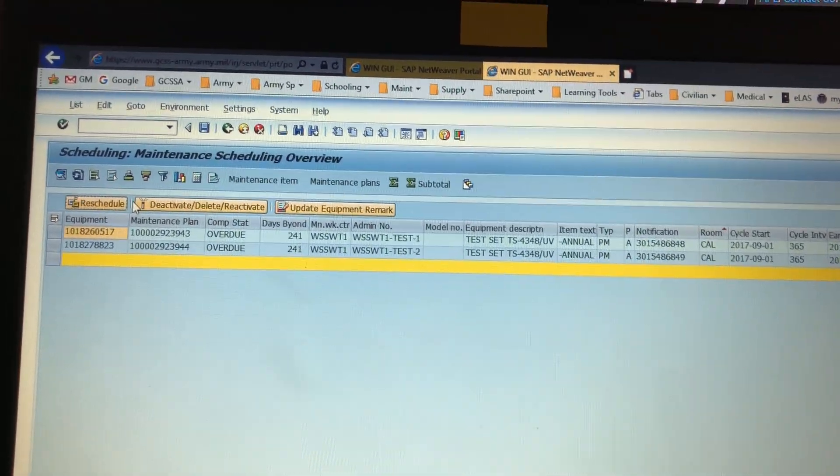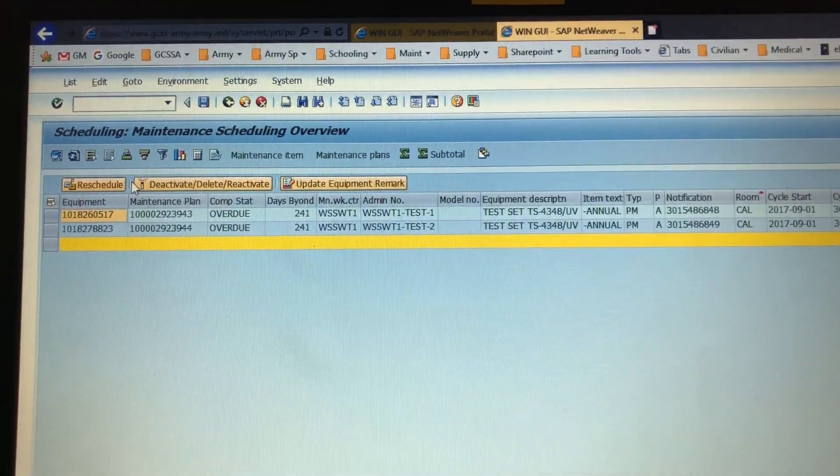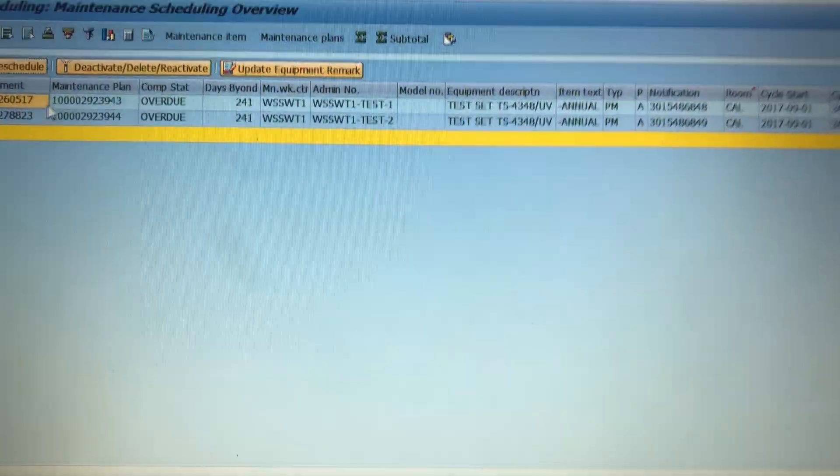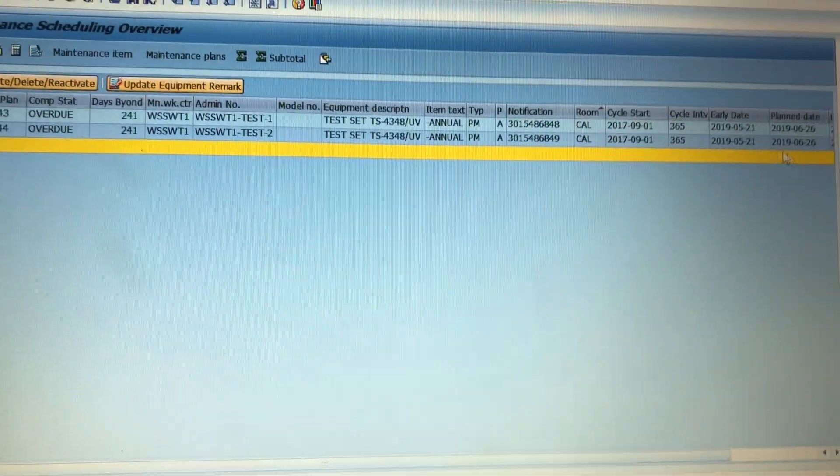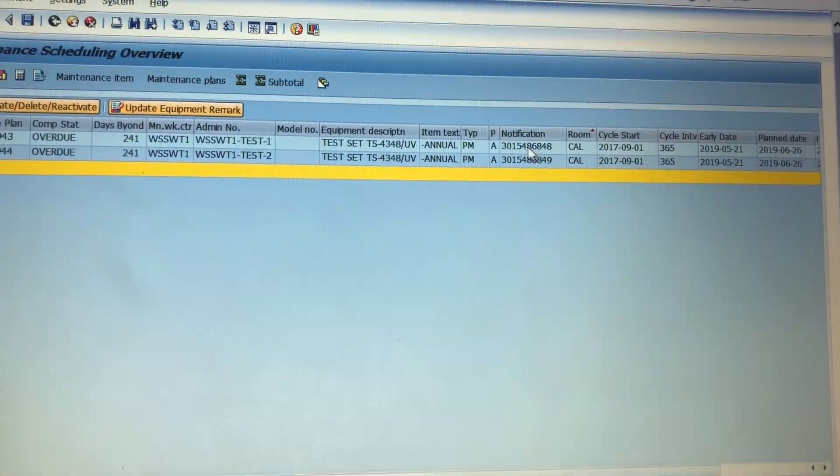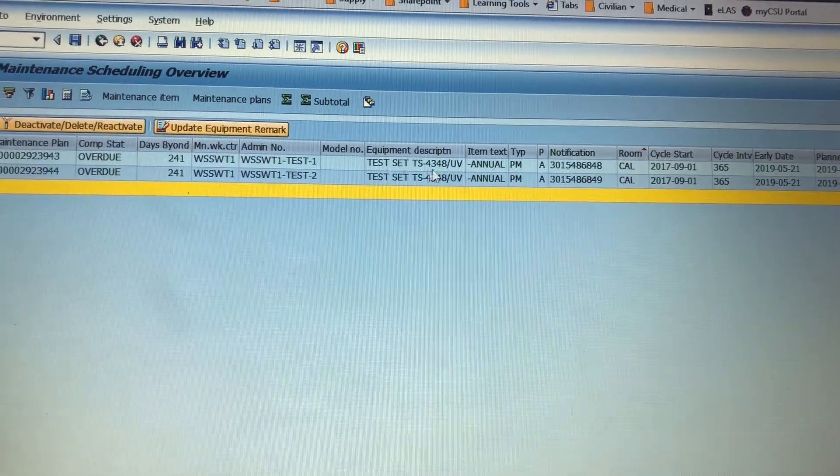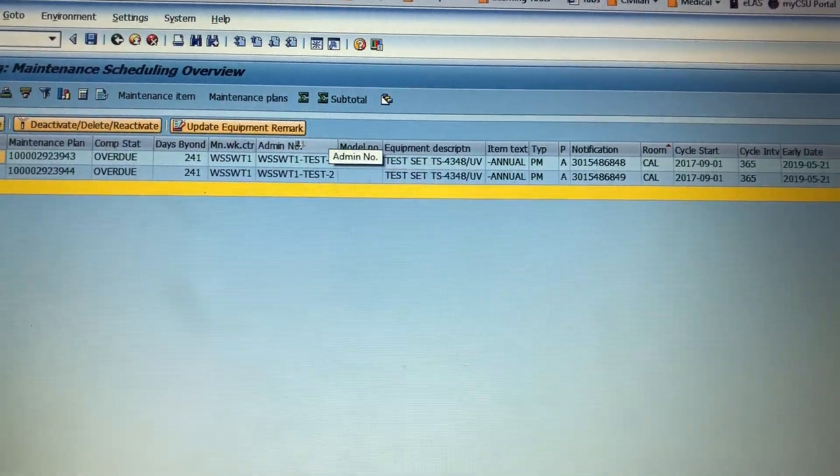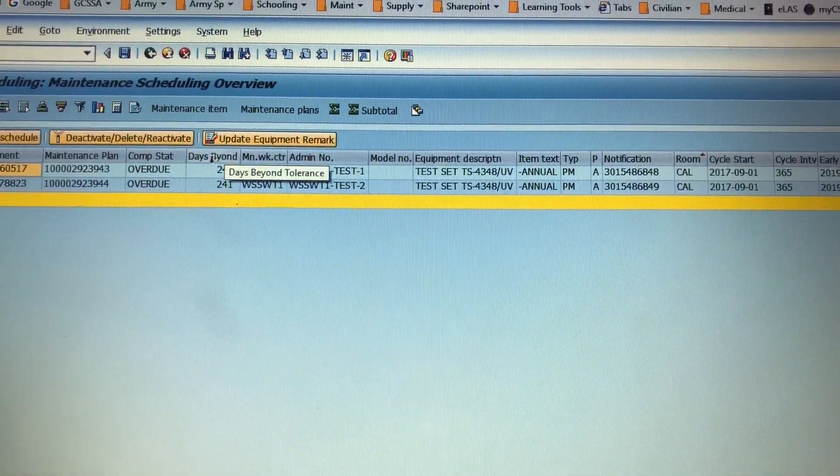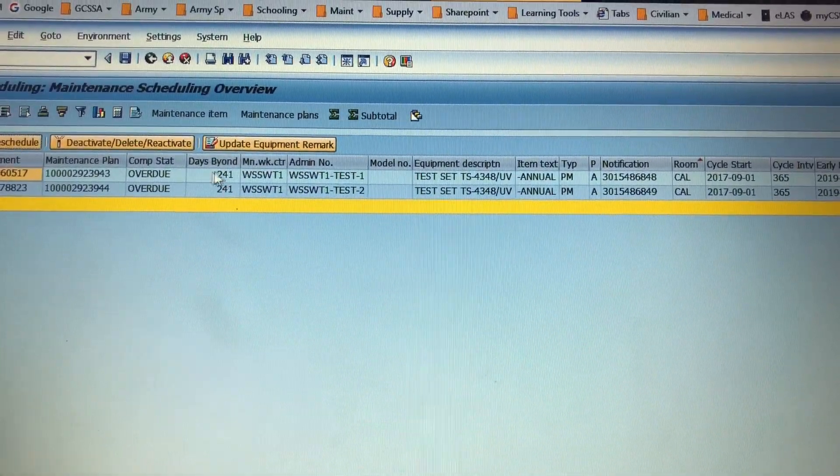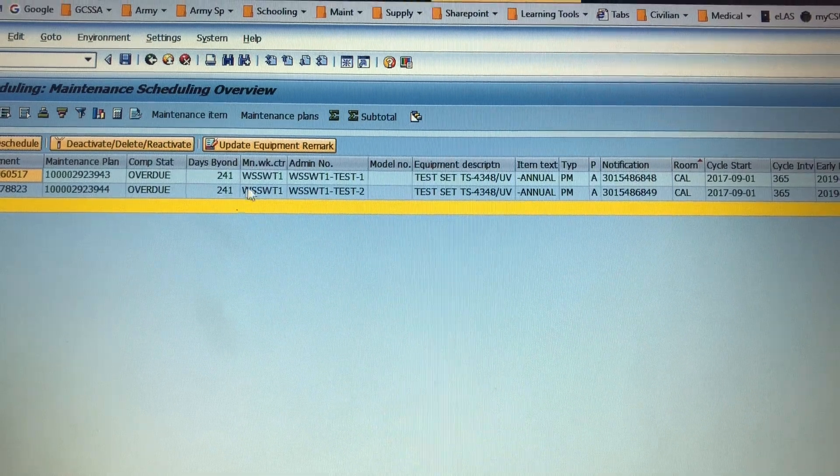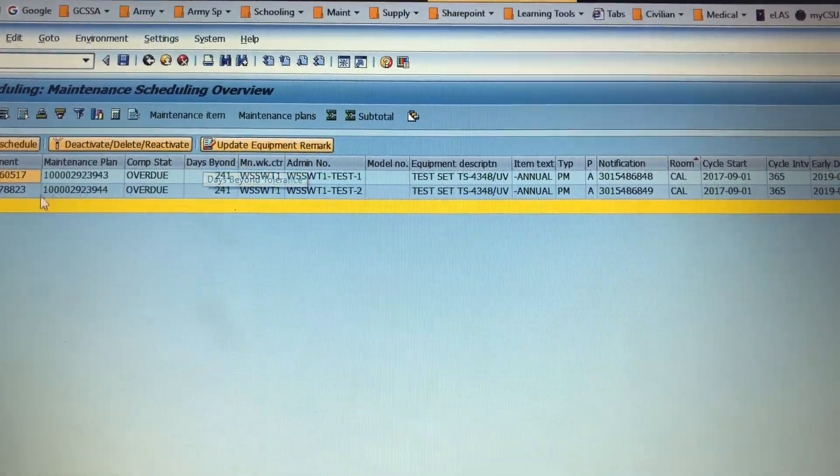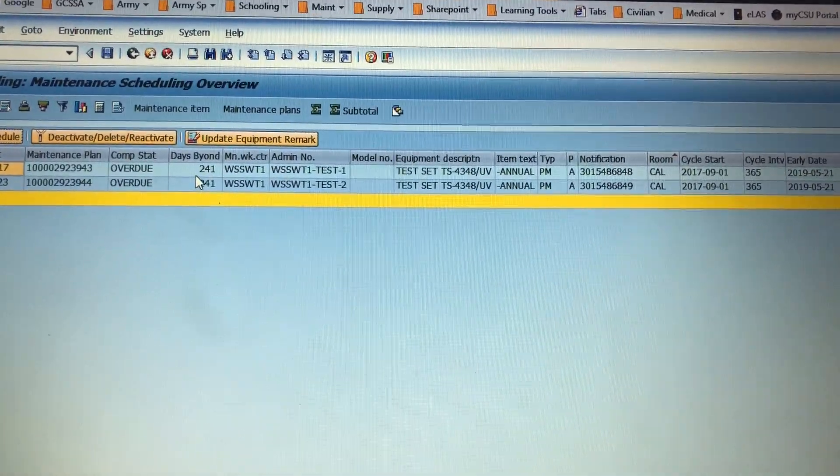Right now you can see that it has two notifications on two of these and they are a year and some change, a year and a half overdue right now.